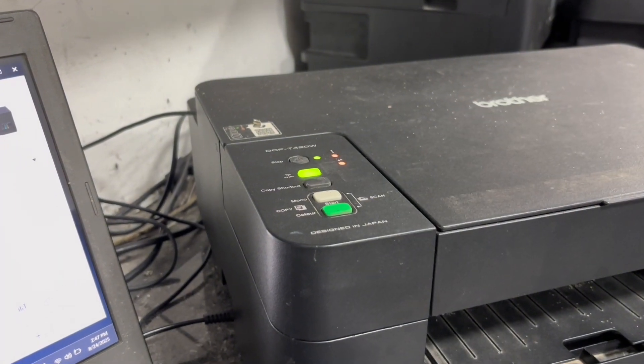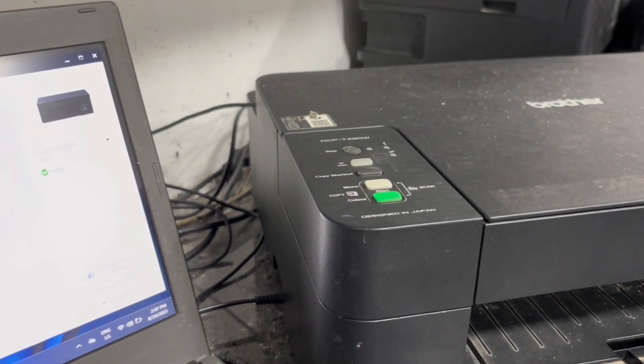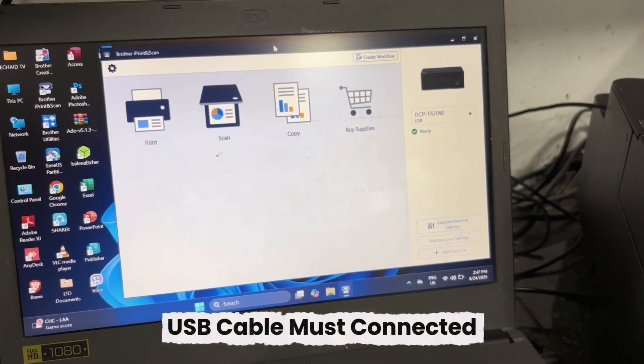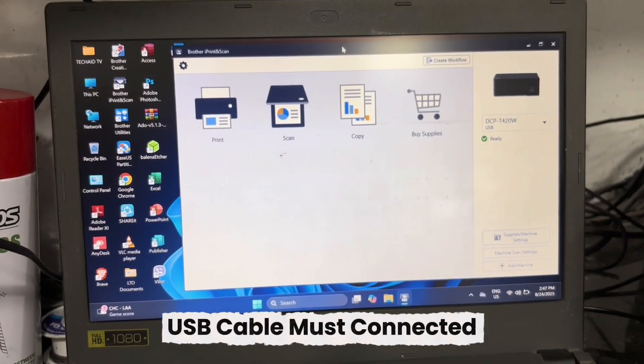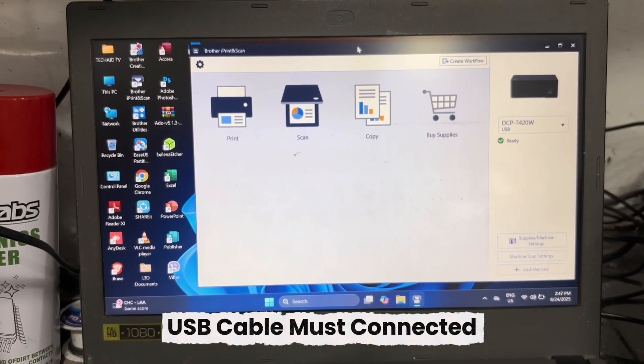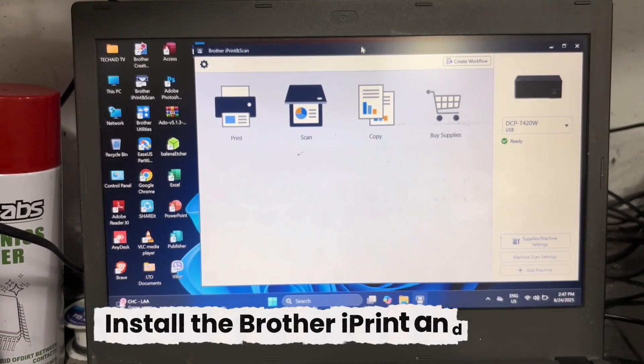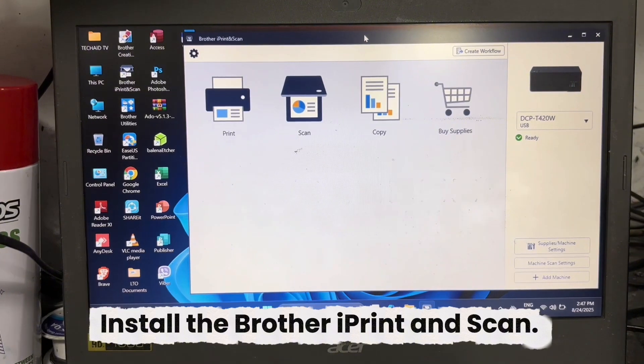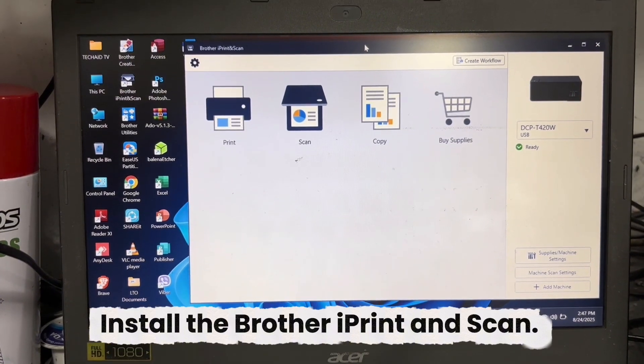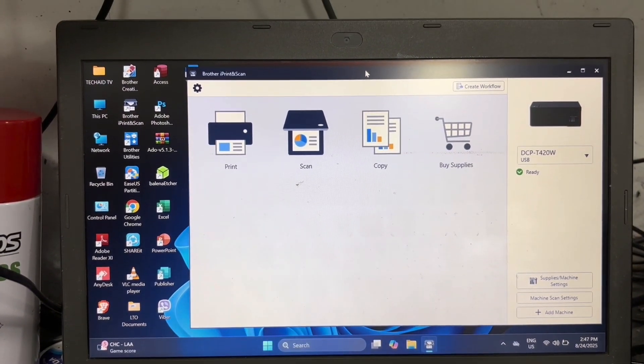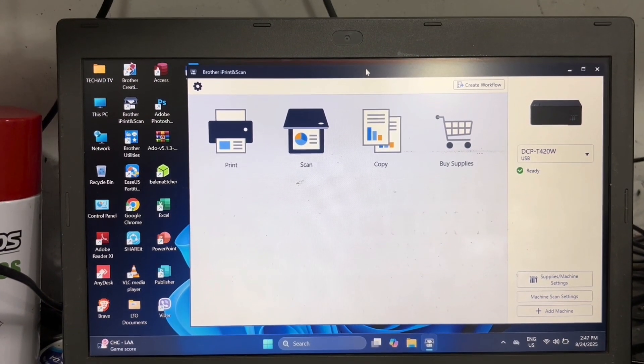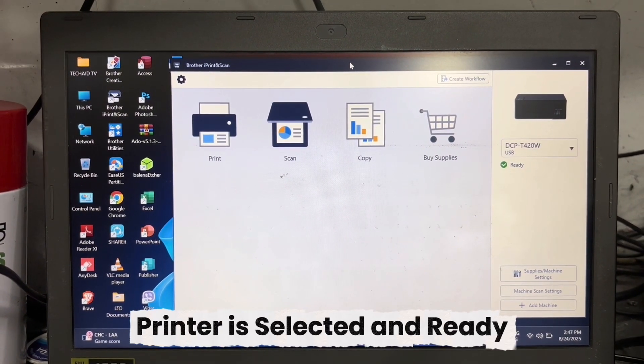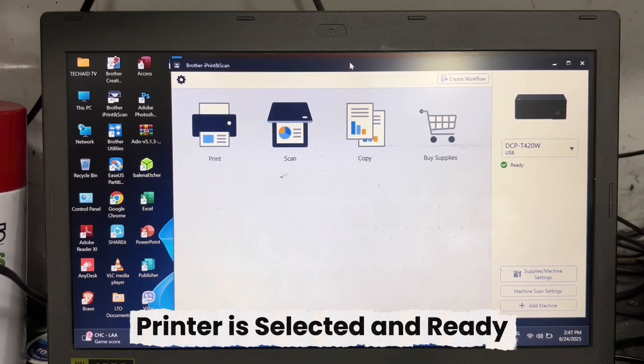Then proceed to your PC and connect your printer using a USB cable. You must also install the Brother iPrint and scan application to your PC. Make sure your printer is selected and the printer status is ready.